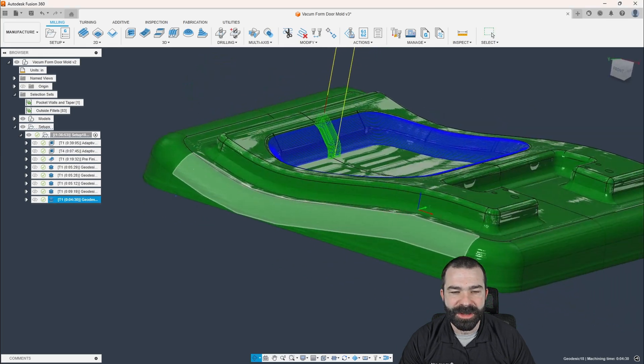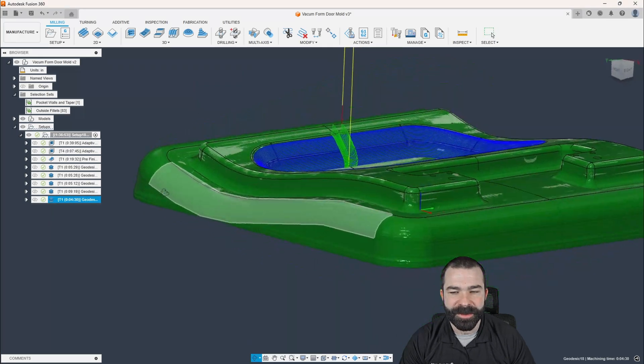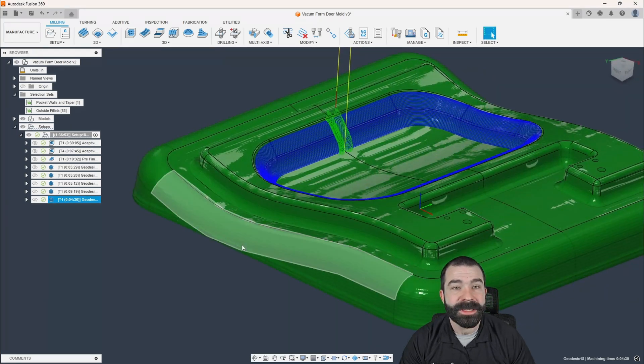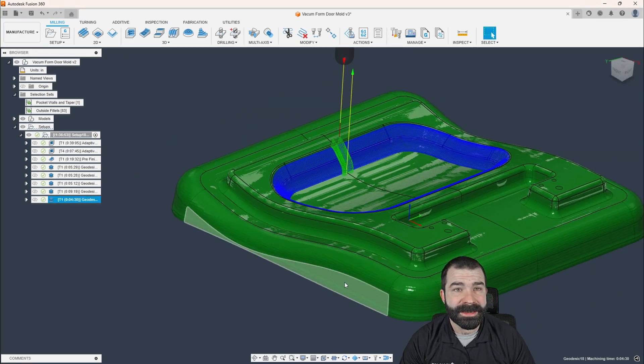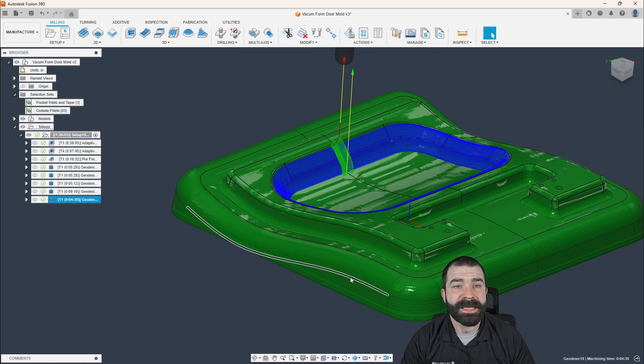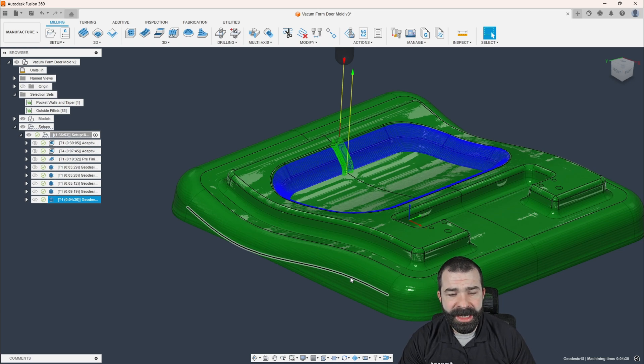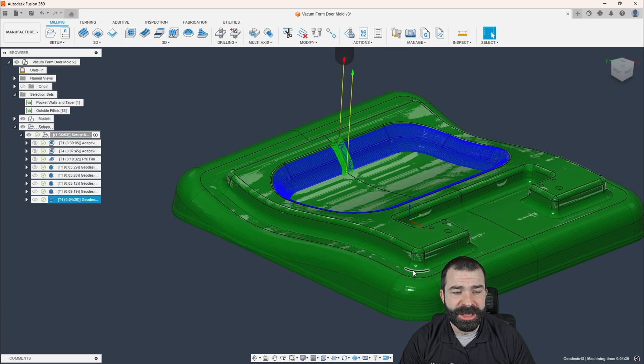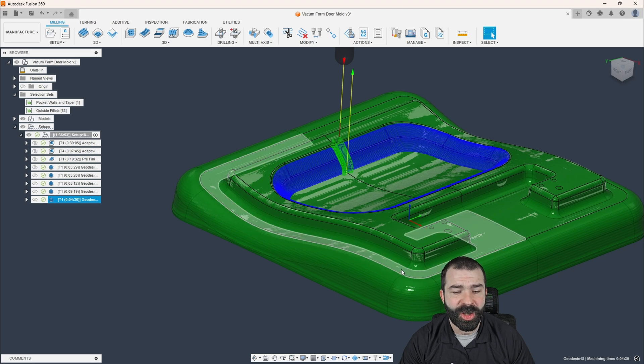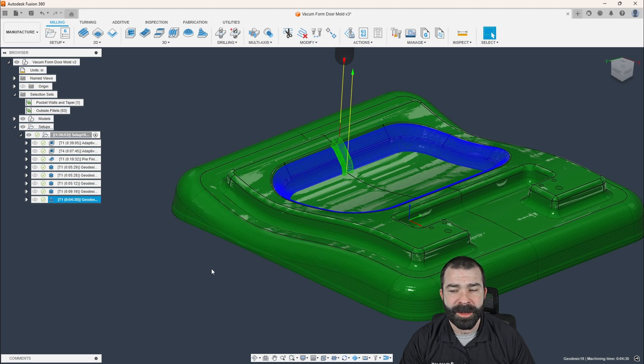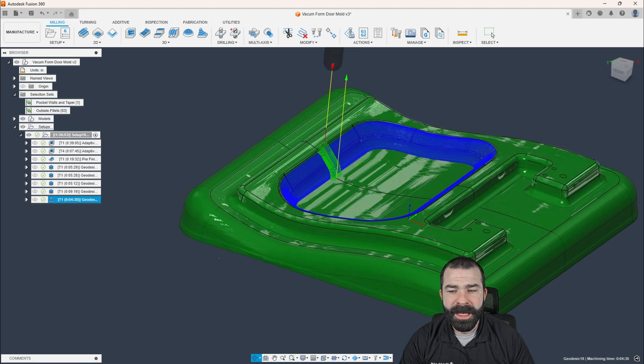So again, as you're seeing in real time, we're able to kind of break this up by section, by section, by section, and be able to achieve a night and day different finish on our part and our profile.